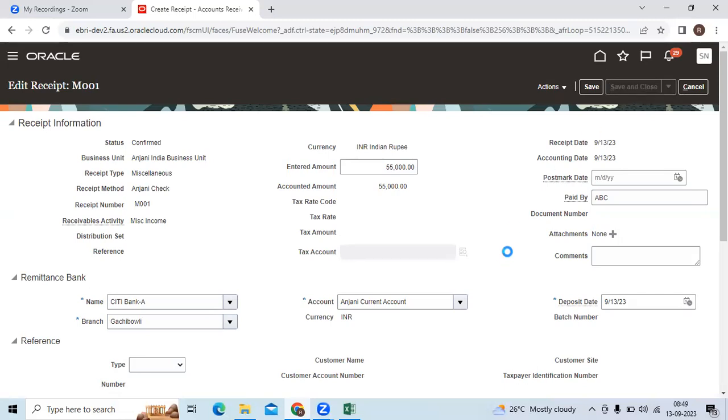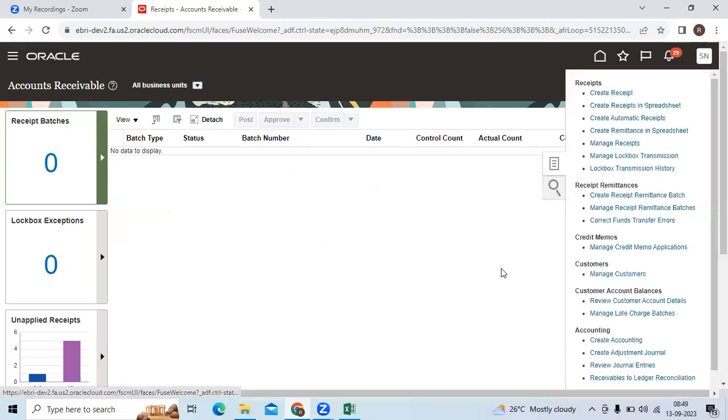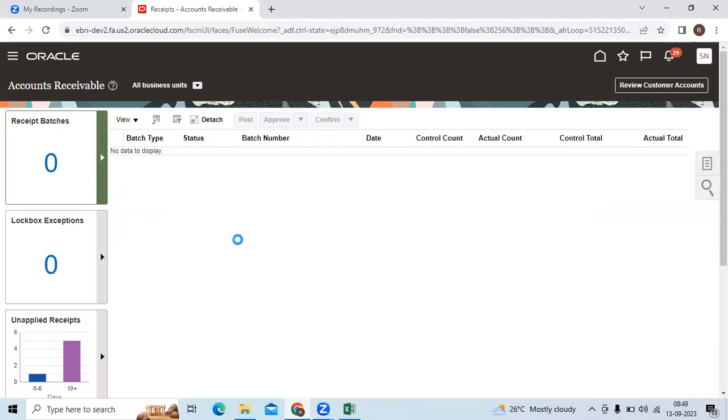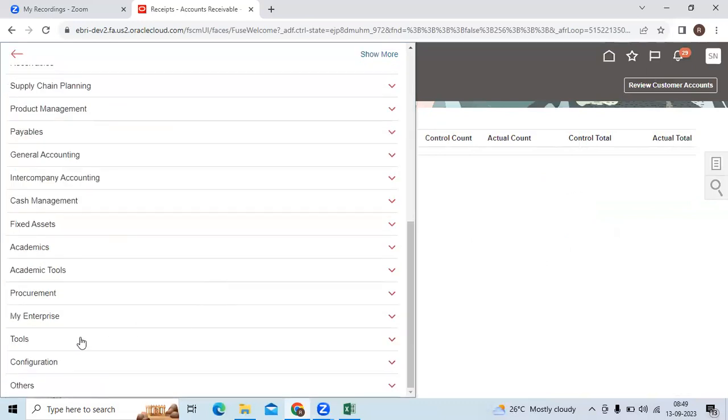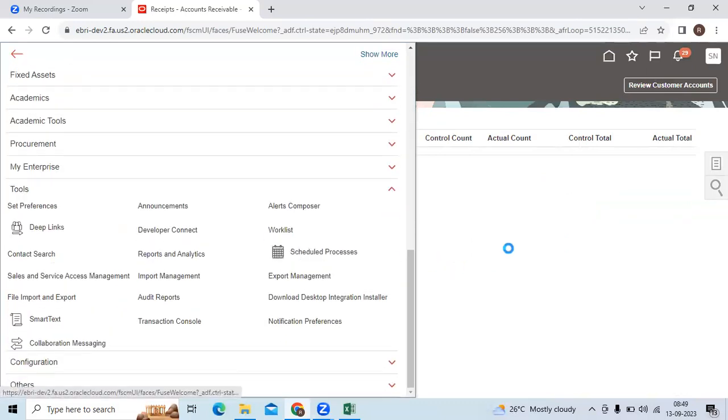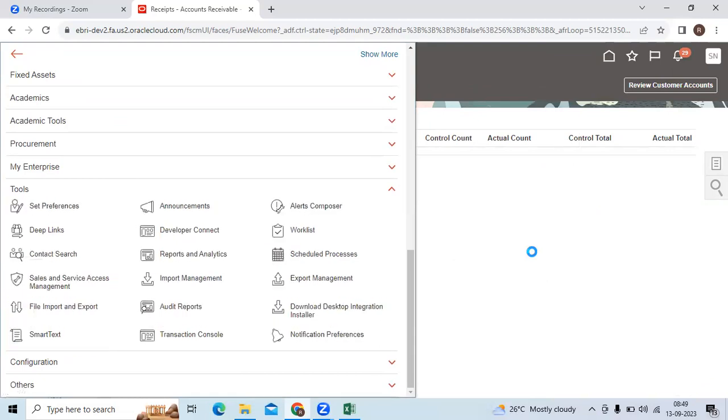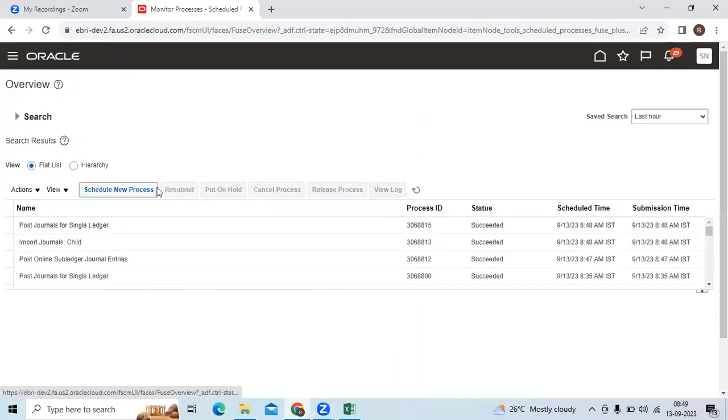Let me check any receipt available or not. So go to regular navigation tools, schedule the process, click here schedule new process.